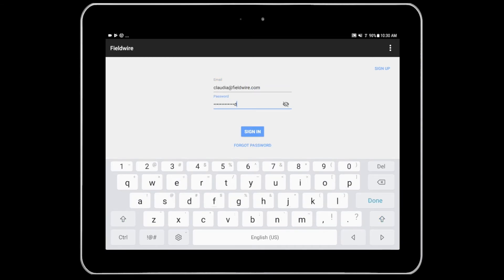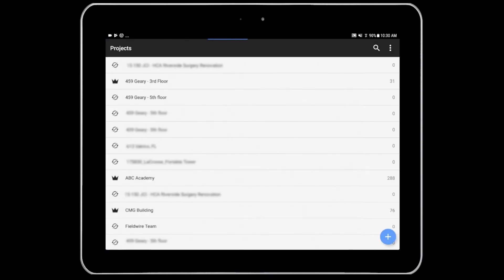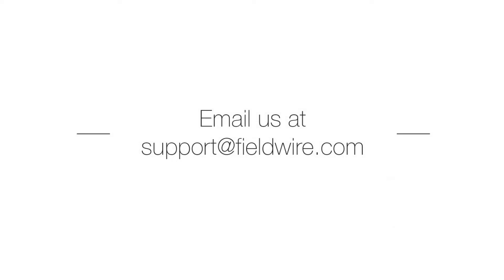Select sign in and you've successfully logged into Fieldwire. If you have any issues, please email us at support at fieldwire.com. Thanks for listening.